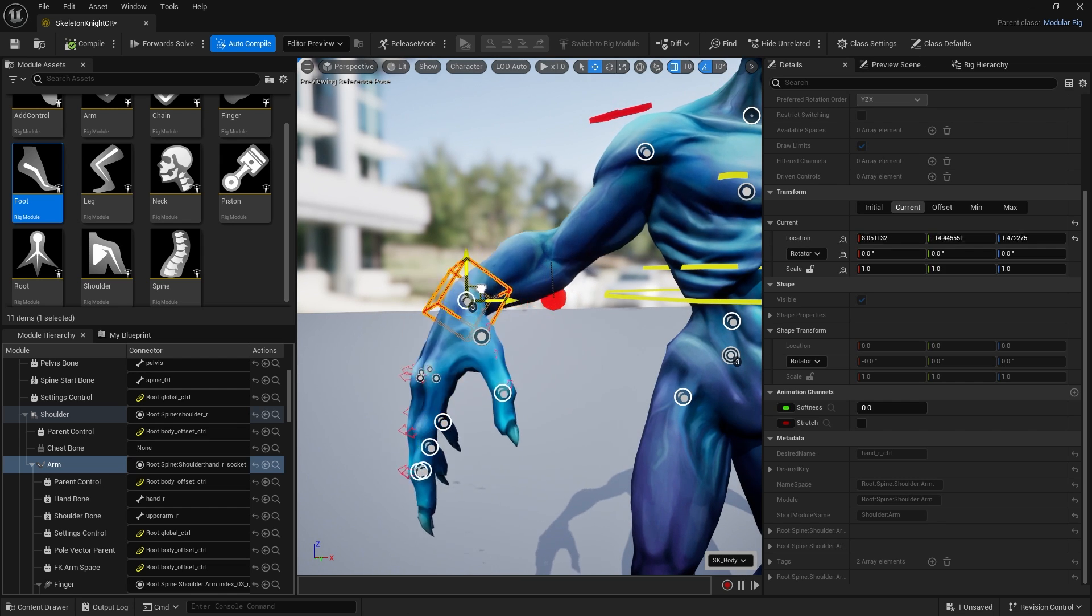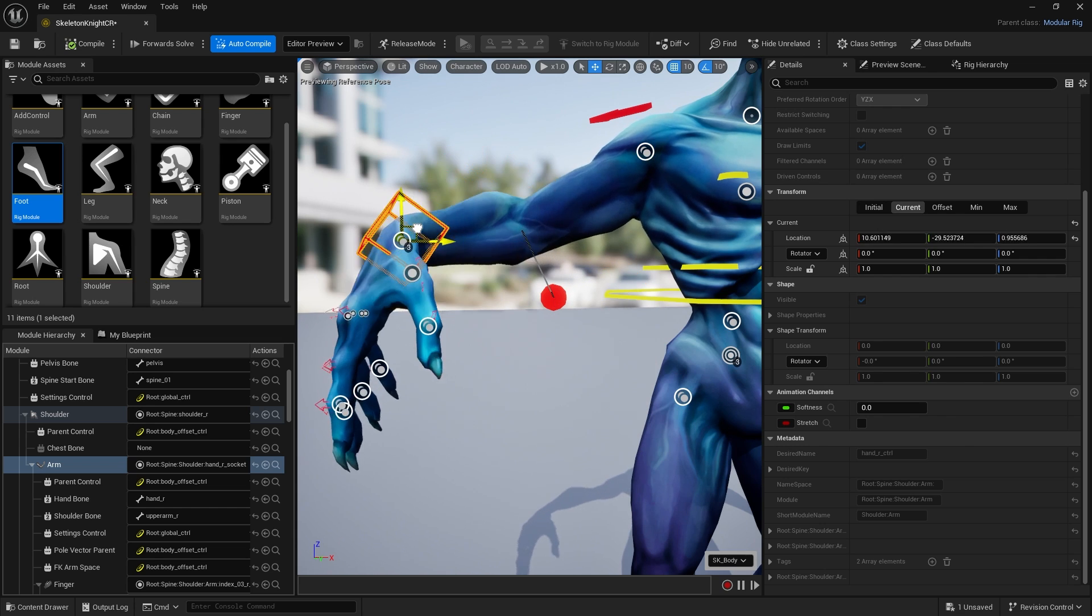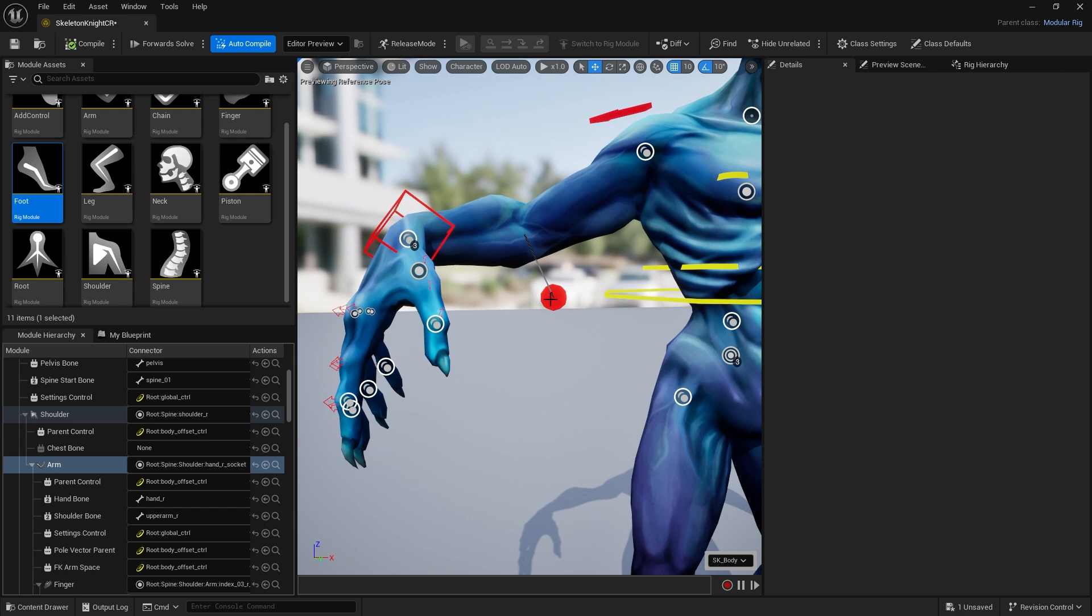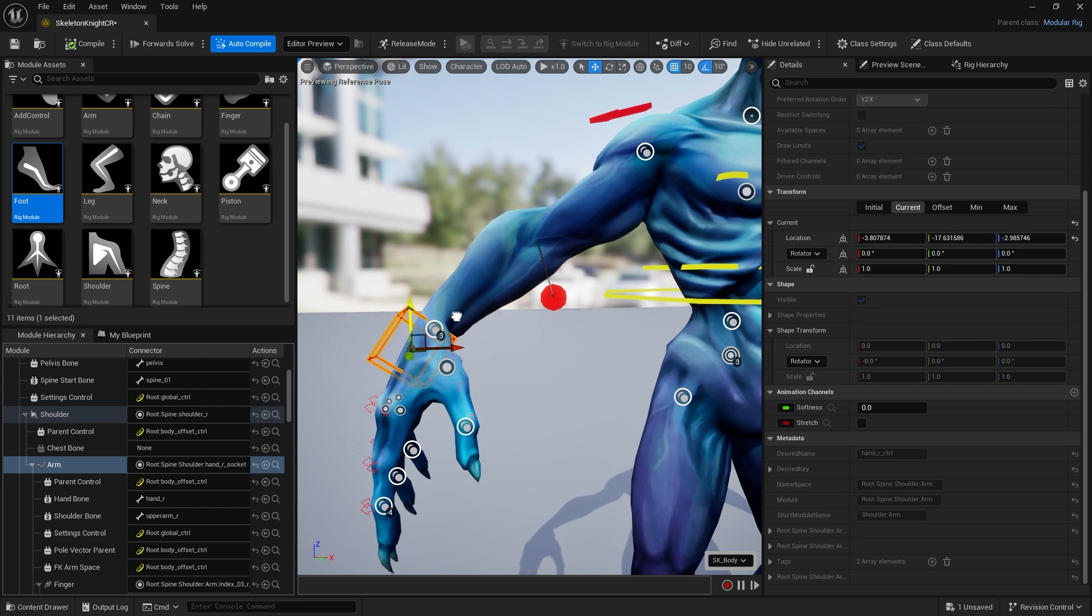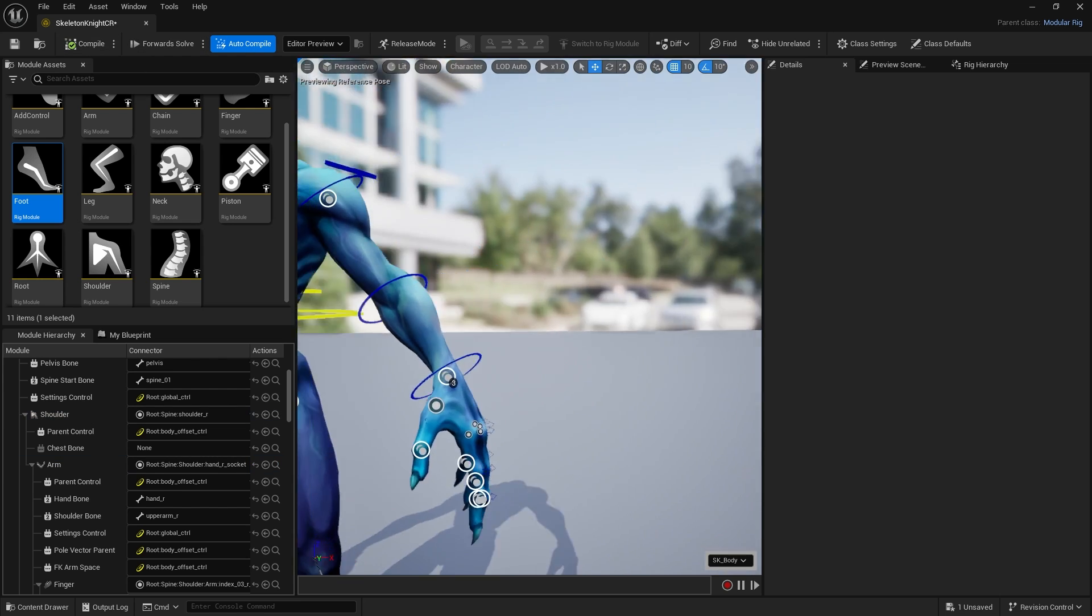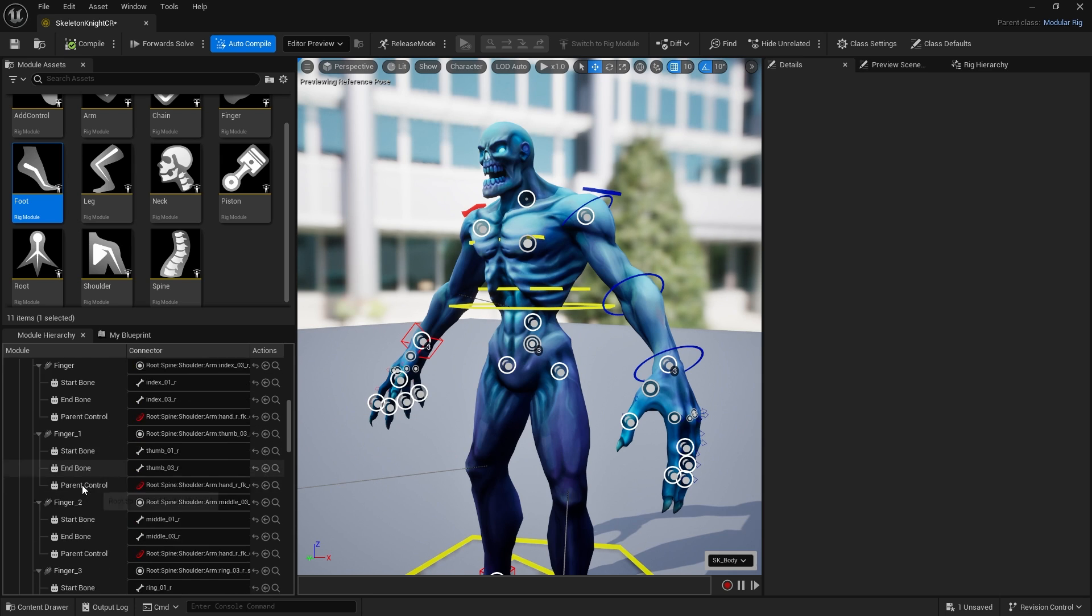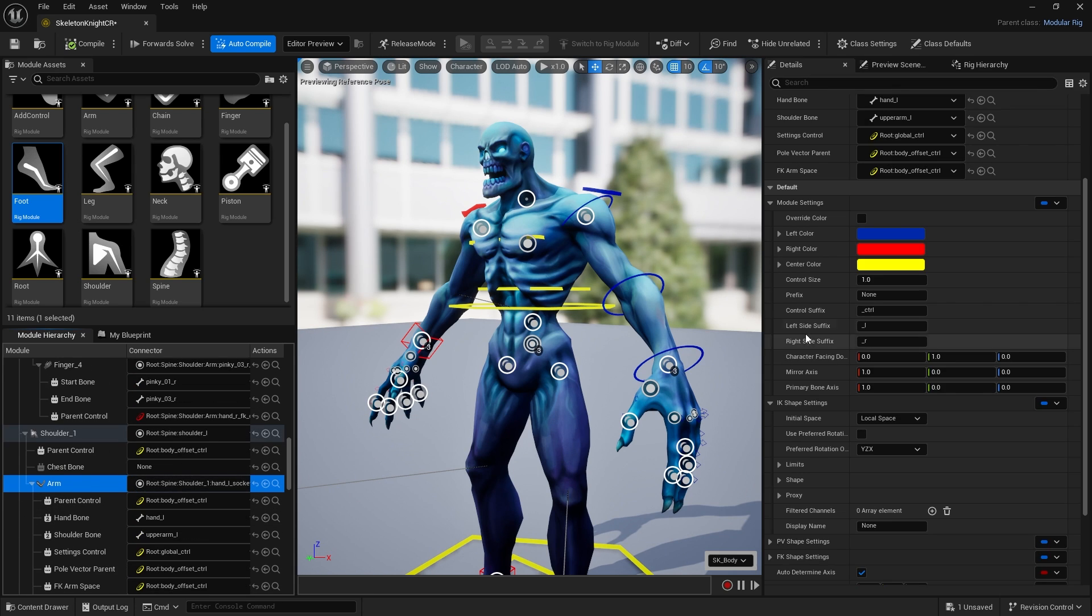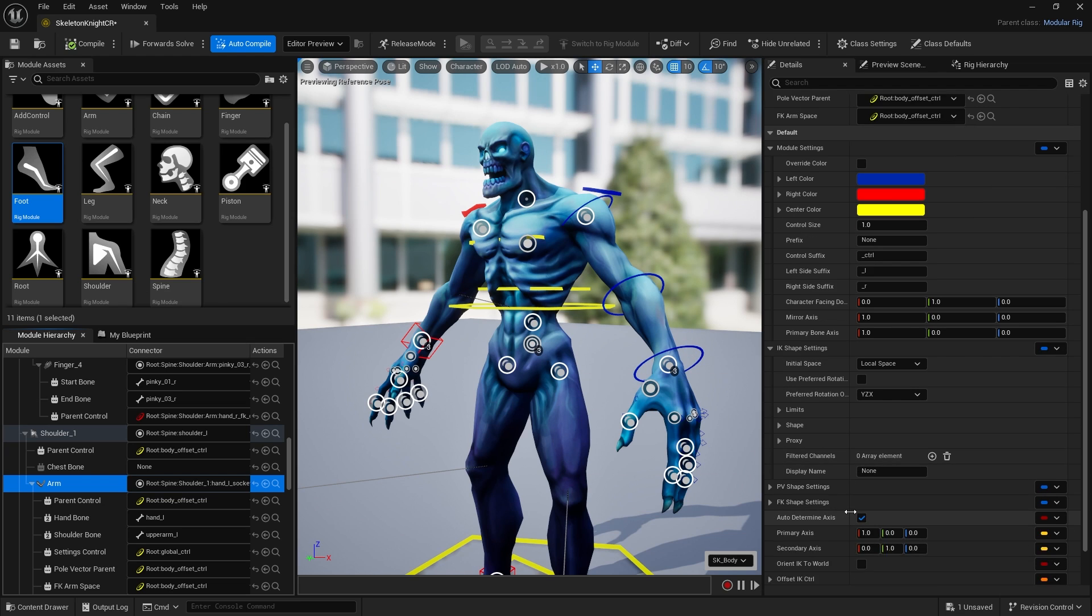Now as I move this you'll see it's going to move the arm a lot more naturally, much like the legs. We've got a pole vector here which you can edit as well. Let's do it for the other arm. It's probably easier to select it from the list if you don't accidentally click the fingers.